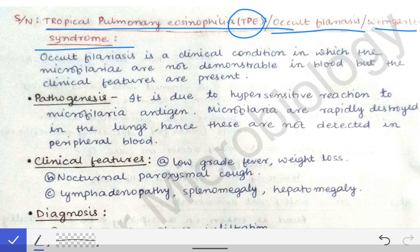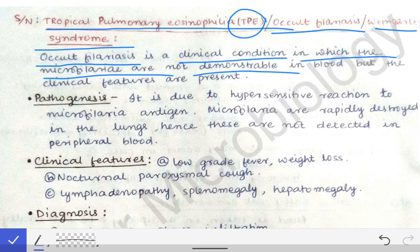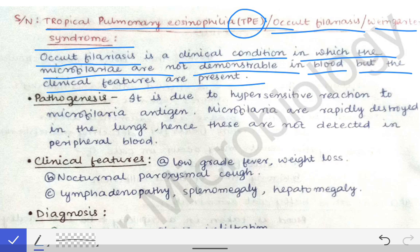Tropical Pulmonary Eosinophilia, otherwise known as occult filariasis, is a clinical condition in which the microfilaria are not demonstrable in the blood, but the clinical features of filariasis are present in that person.